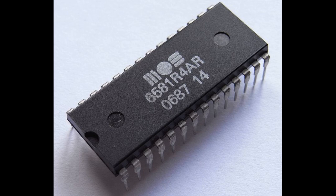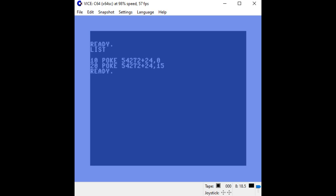The SID chip in our beloved Commodore 64s has a bug. They have more than one, but the one we're interested in today is the volume bug. When you change the volume level on the C64, it makes a popping sound. Here we have a simple BASIC program which changes the volume register on the SID chip to zero and then to 15, which is the maximum volume. When I run this, you'll hear a pop. Let's try that one more time.